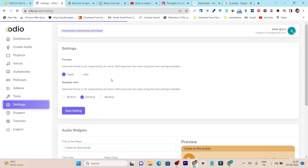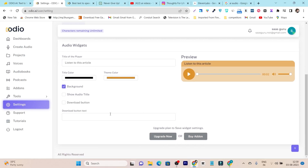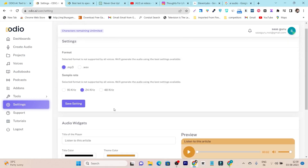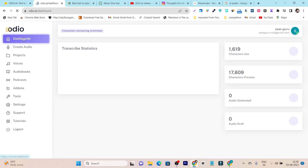We also have Settings, where you can select the format and configure every export. Then we have the Audio Widget — if you're a blogger and you want to offer your audio files on your blog, you can add this audio widget to your website. These are all the things and features you're going to get.